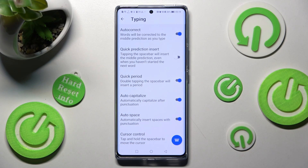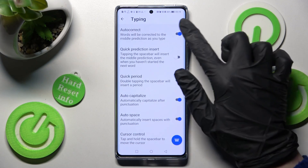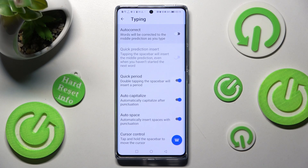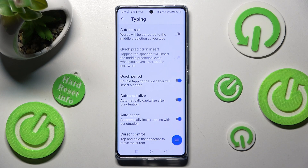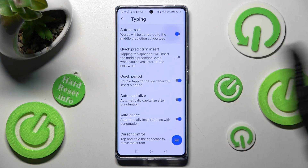Over here just tap on the blue switch next to Auto-Correct feature, and as you can see after that, automatic text correction is disabled. But you can always enable it by tapping on the same, now grey switch.